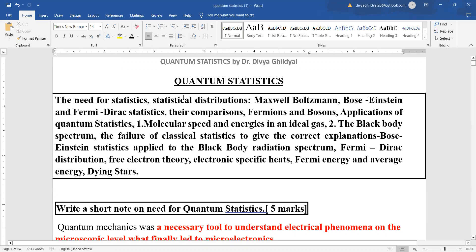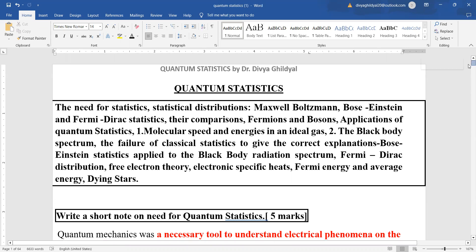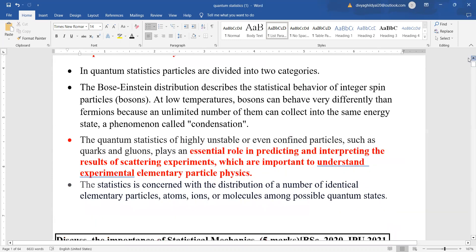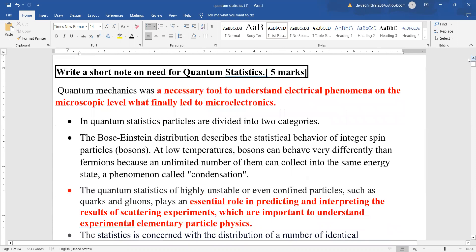The topics we will cover here will be: the need for statistics to change from classical to quantum, the two famous quantum statistics — Bose-Einstein and Fermi-Dirac — their comparisons, fermions, bosons, applications of the statistics, and comparison of the three. So why do we need to go ahead with quantum statistics?